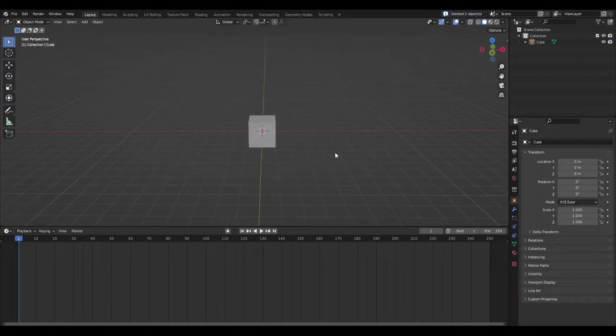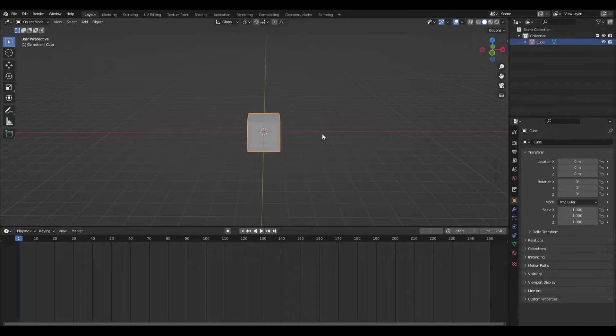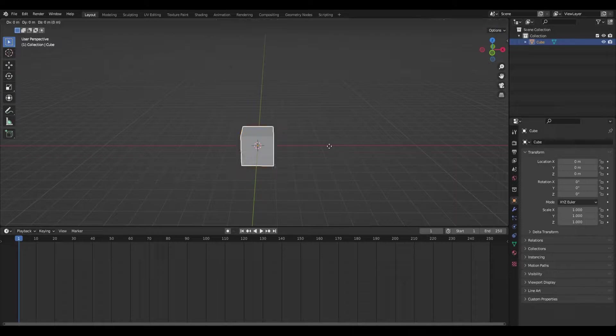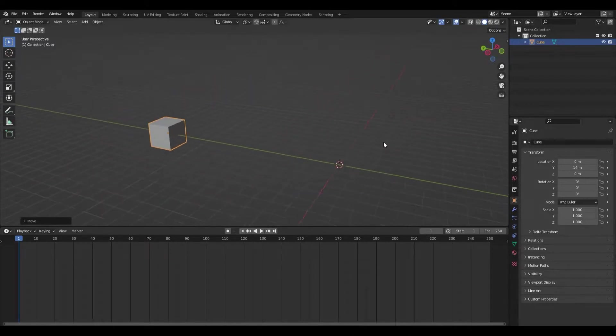Okay, so to start off, we will take this default cube, or whatever you're animating, and move it over somewhere to the side.